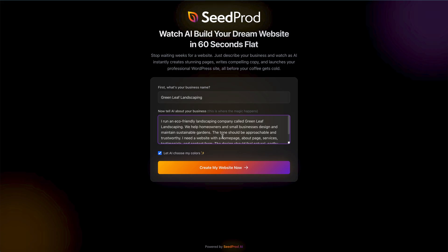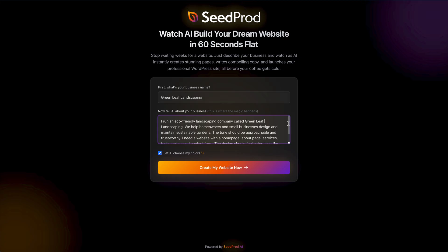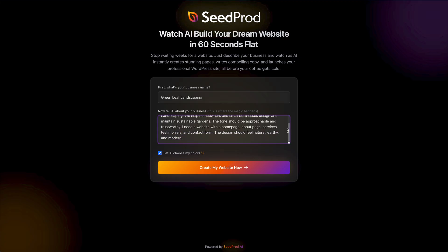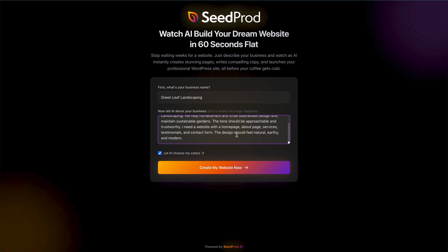I've added a quick description: I run an eco-friendly landscaping company called Greenleaf Landscaping. We include who we serve — homeowners and small businesses — what we do, like maintaining sustainable gardens, the tone for how content should be written, and what pages we need: homepage, about page, services, testimonials, contact form — plus some idea of the feel and color scheme for the site.